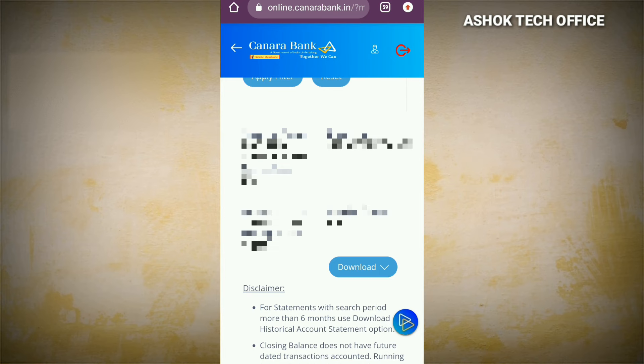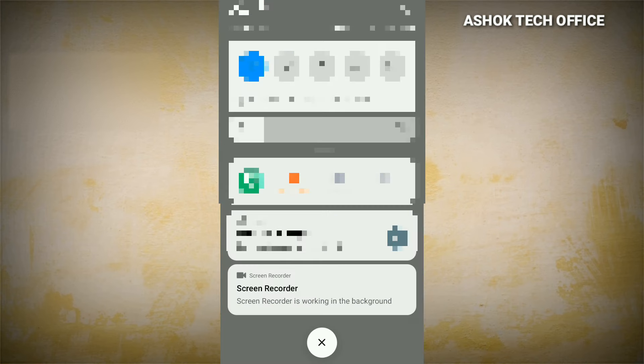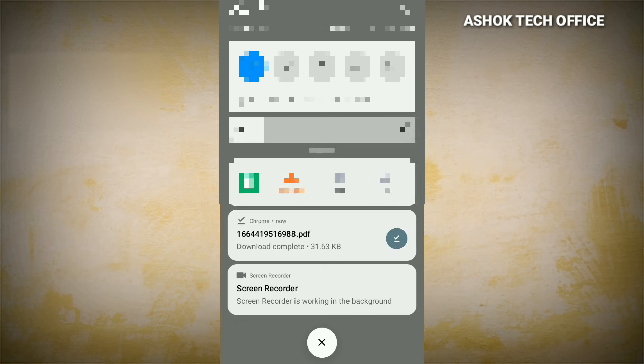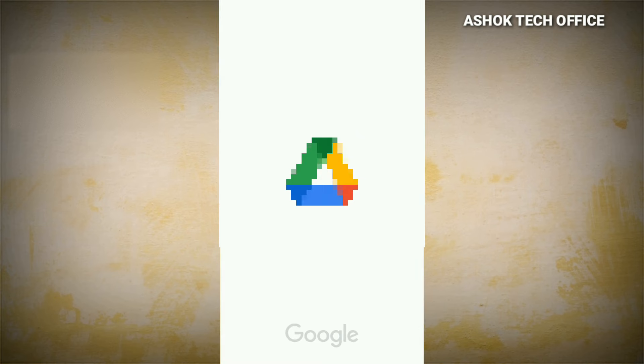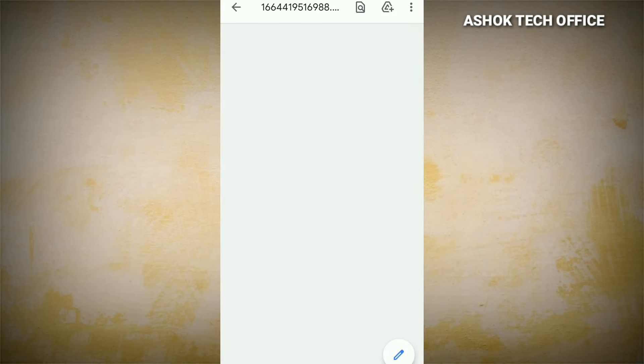You can download for the next month or for 6 months. You can also download as a PDF and view your statement. There are two options: historical and bank statement. When you click on historical, you can choose last month or the current month.